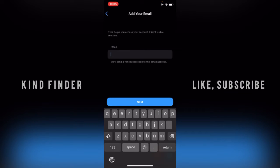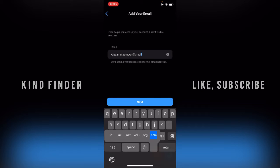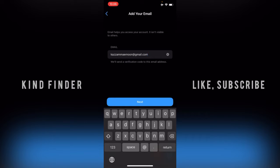Here you can add your email. Email helps you access your account and it isn't visible to others. Enter your email here — make sure this is the correct email address linked to your phone for your WhatsApp. Once you've confirmed it's correct, tap on Next.